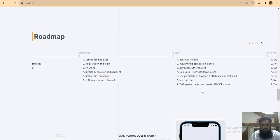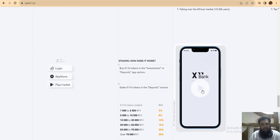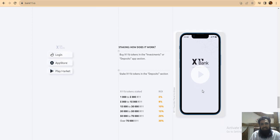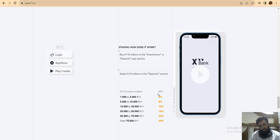How does staking work? Bank 11 token staking. Investment deposit. It's very easy. 5% for $1,000 to $5,000. Next level, 8% for $5,000 to $15,000. Then 11%.